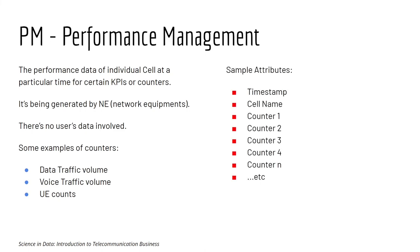One of the most important network datasets, Performance Management or PM. Like the name suggests, it is about the data of the performance of a cell at a particular time for certain KPI or counters.